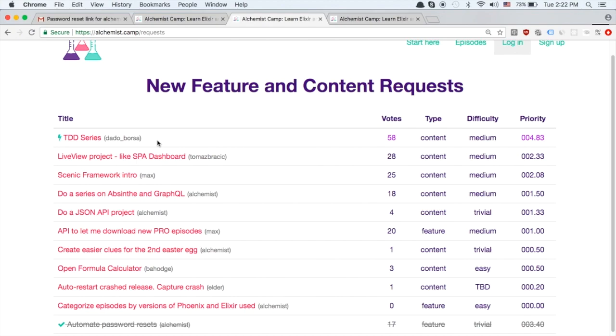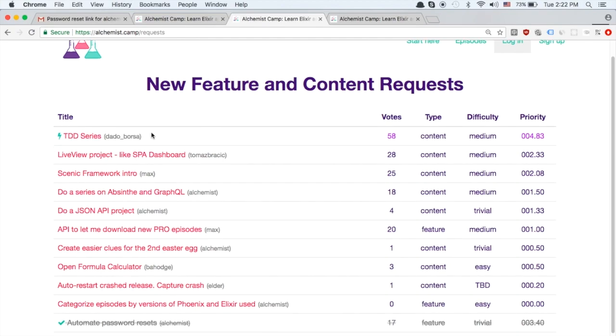During that time if there's anything that's easy or trivial that gets voted up especially a feature I might do that concurrently with the testing series. And either way once the testing series is done looks like the most likely next piece of content will be either a Live View project or a Scenic project.